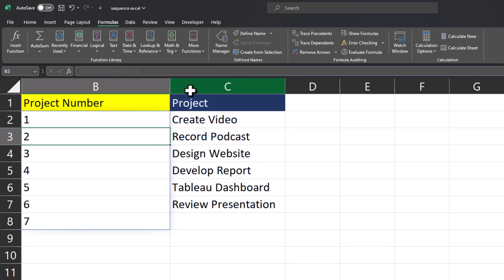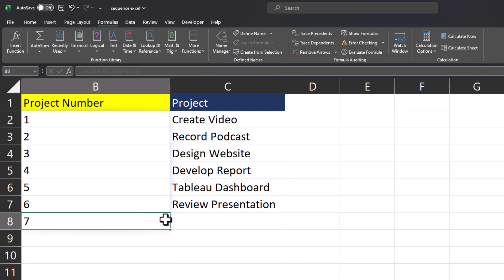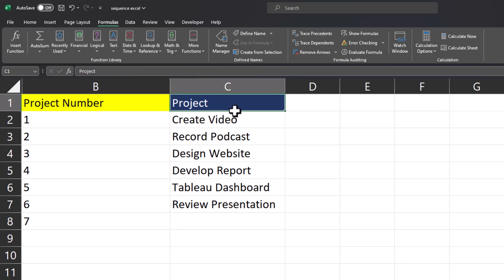Upon entering this formula you will notice that the sequence goes one beyond where I want it to, where my projects end, and that's because we have this title cell for project as the column header.